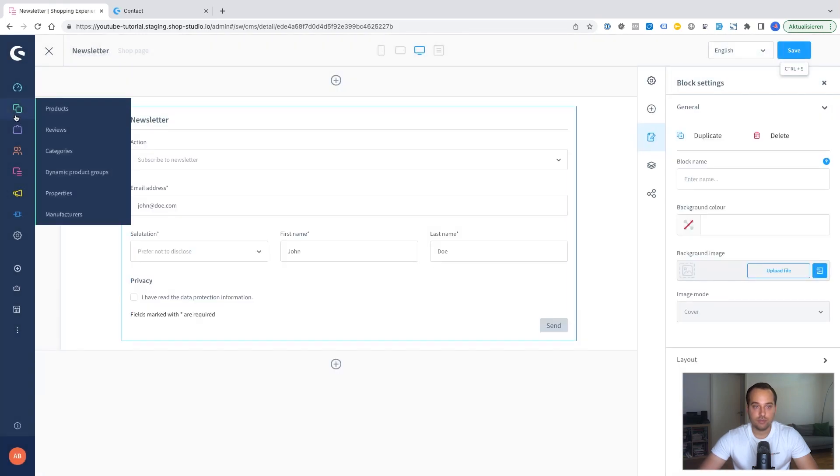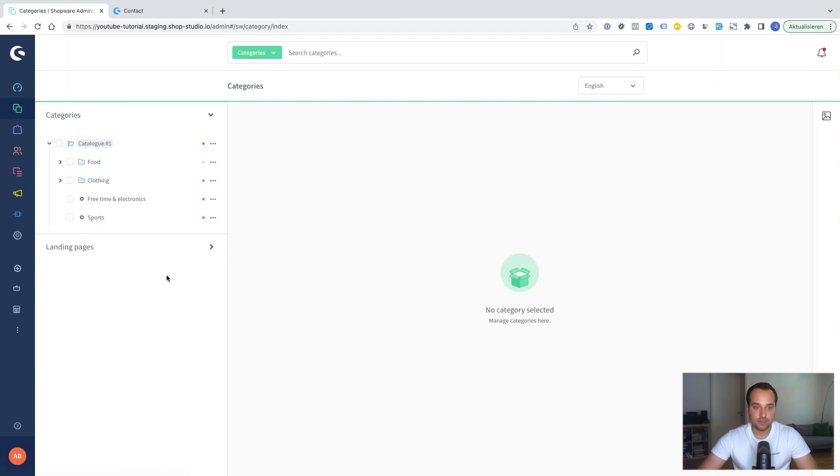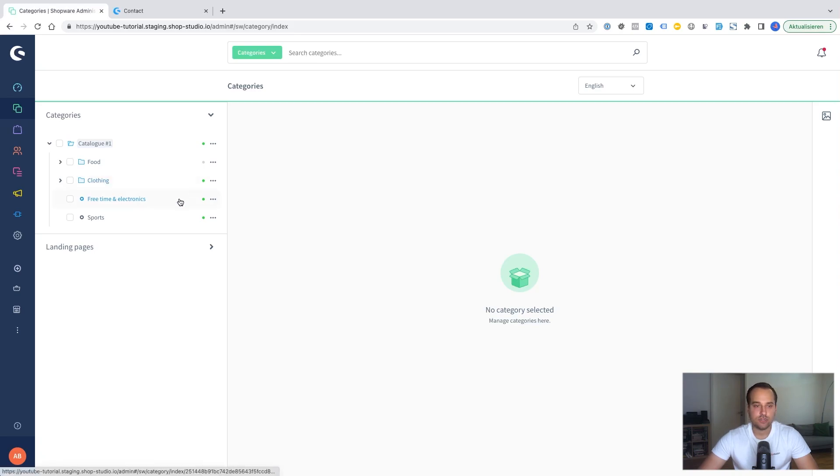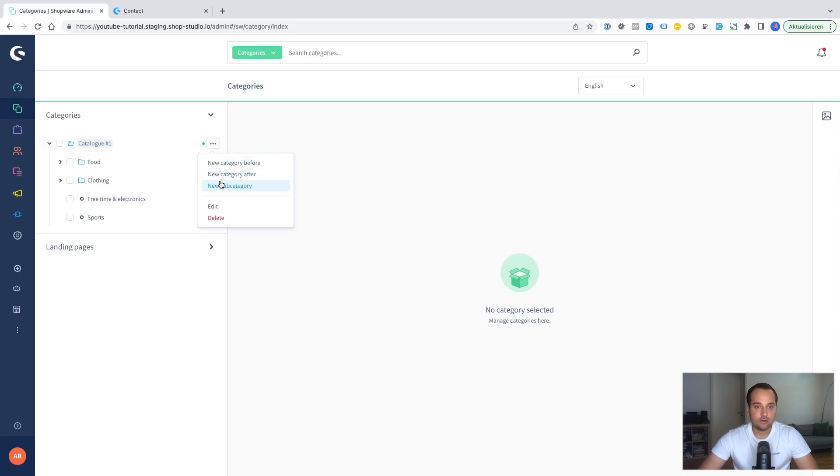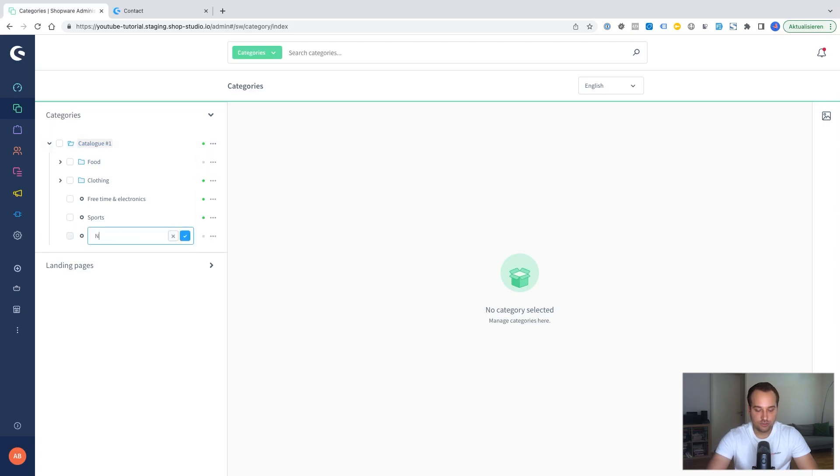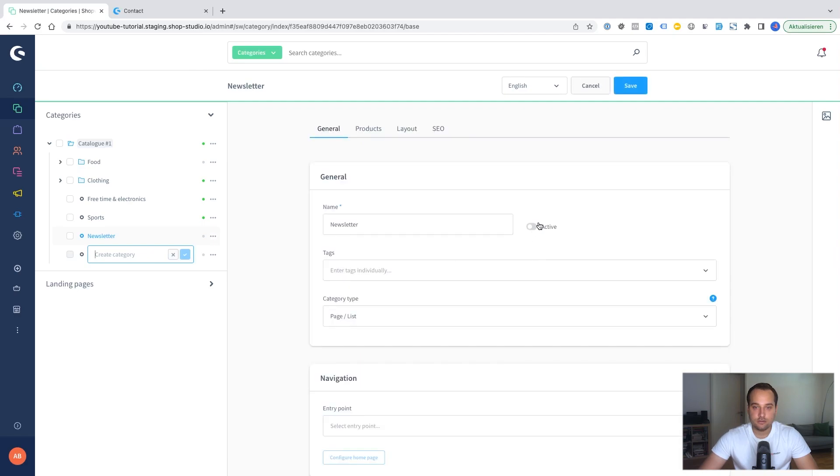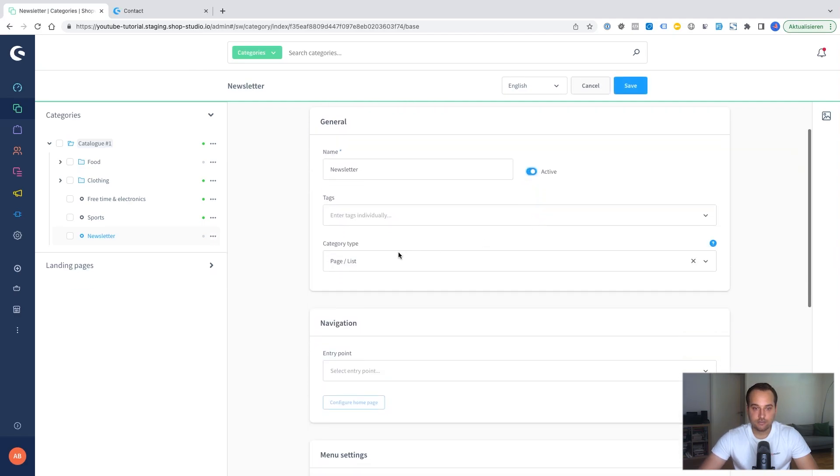Go back to the categories again. But this time let's create a category instead of landing page just for demonstration purposes. We click here on a new subcategory. We name it newsletter. We click on it. We make it active.